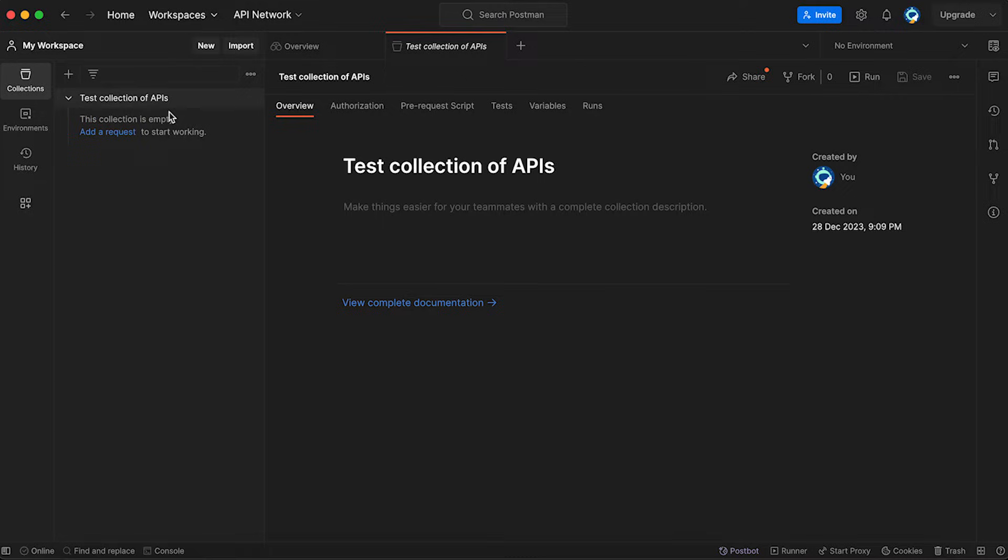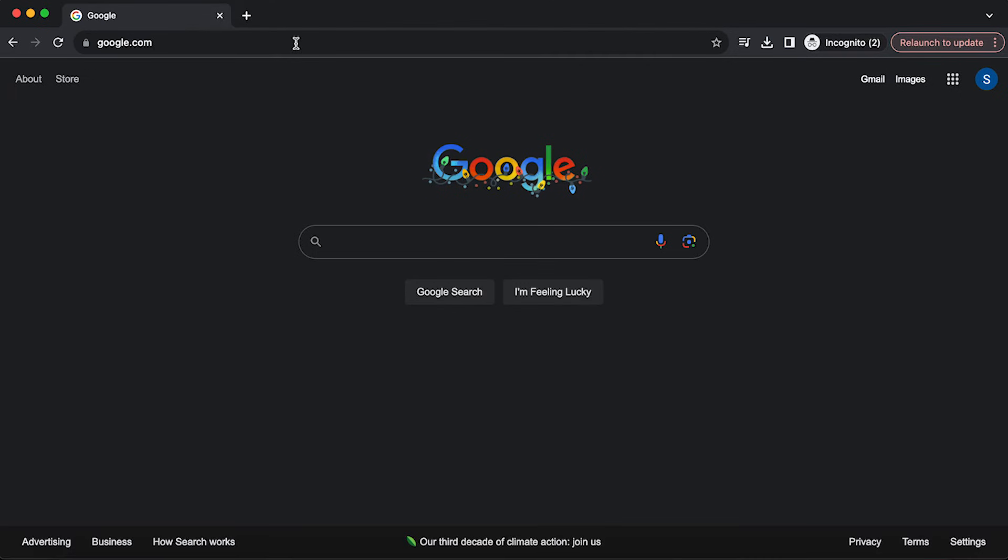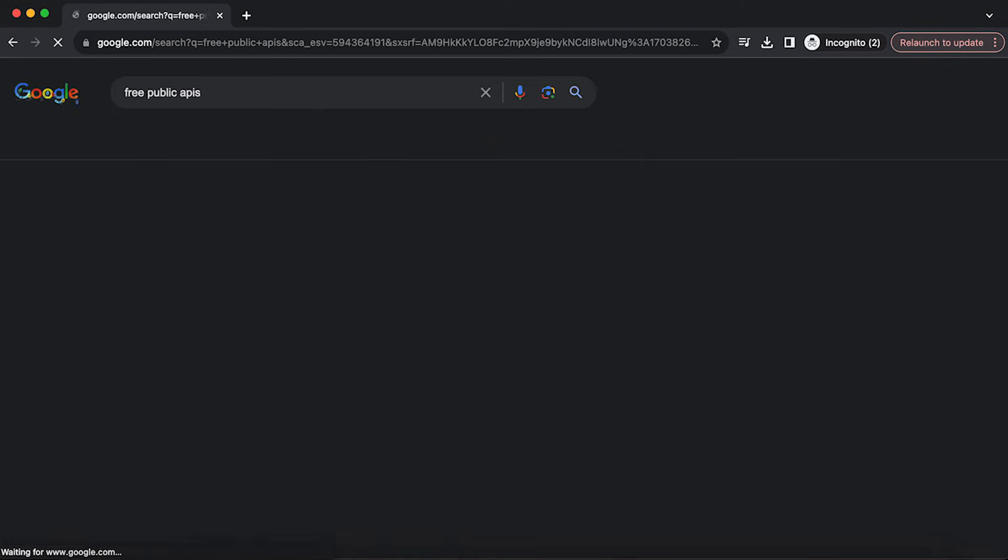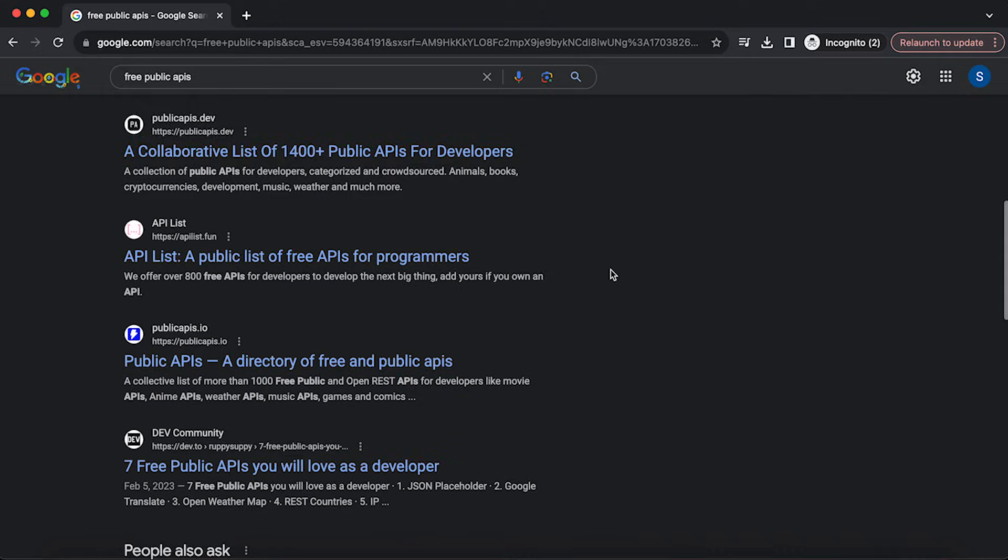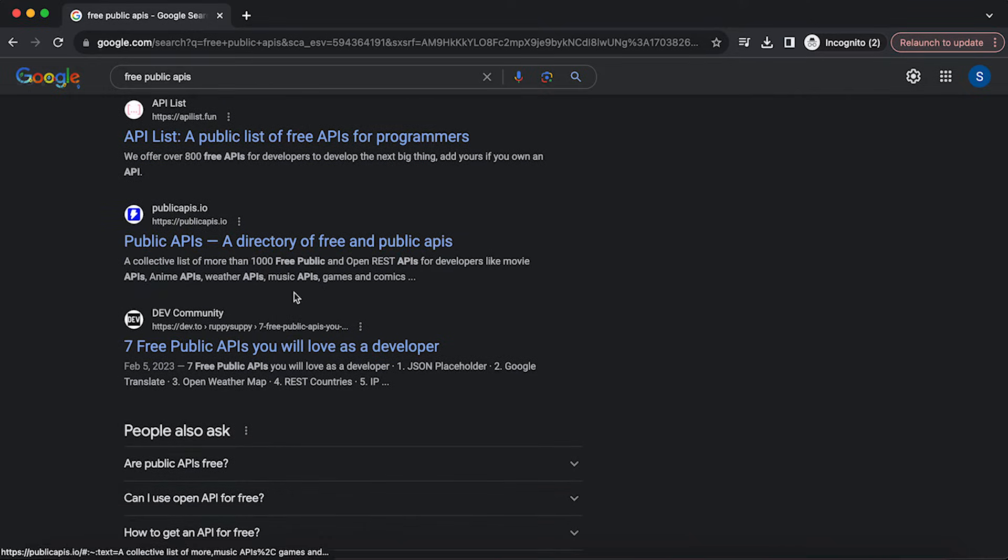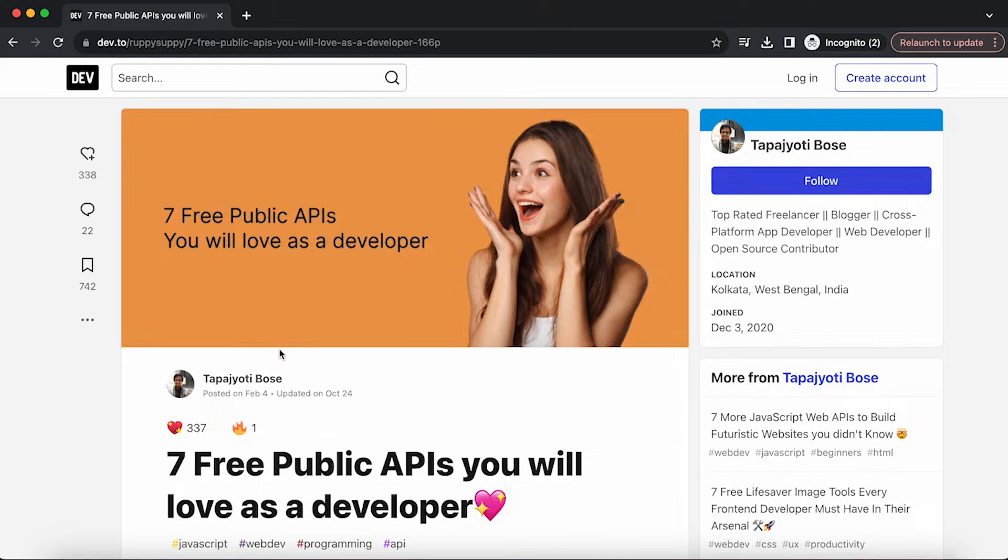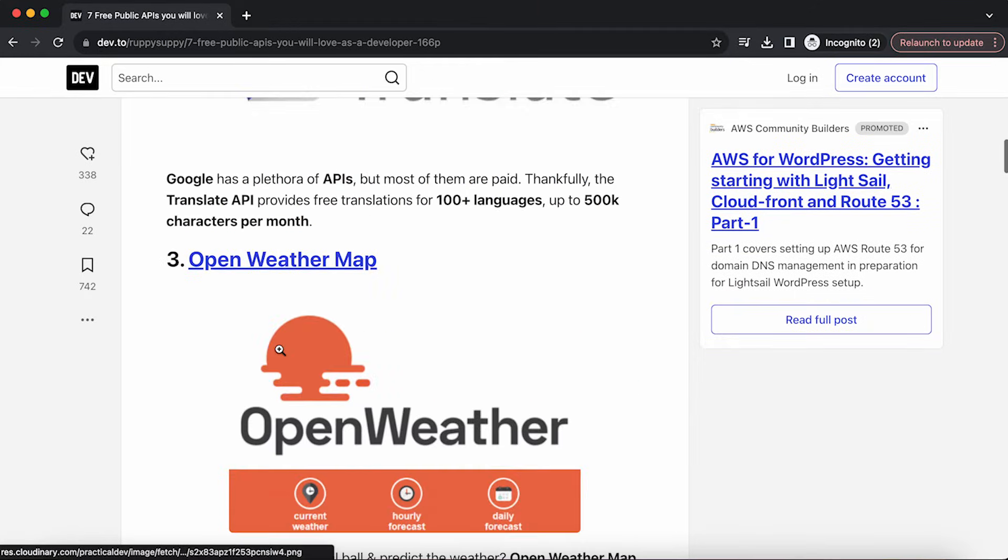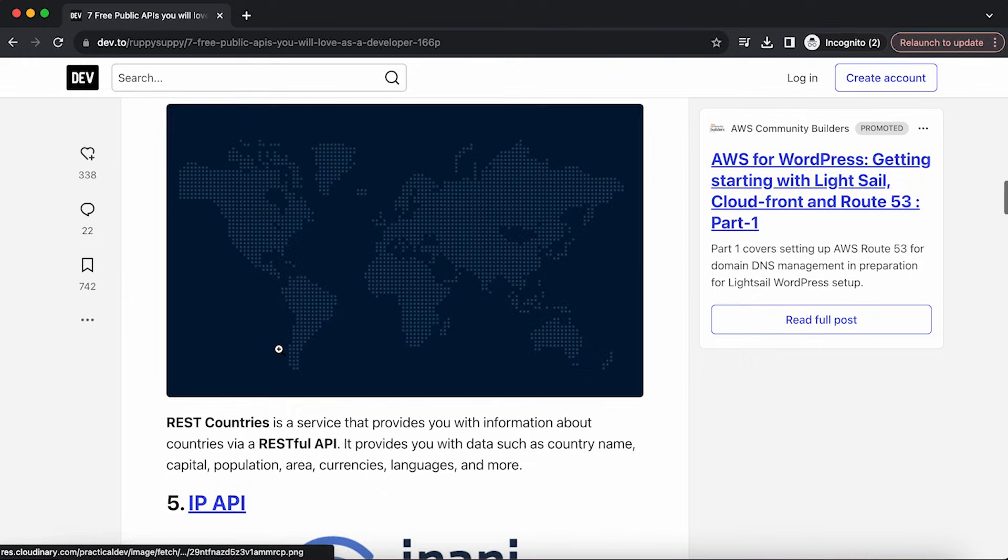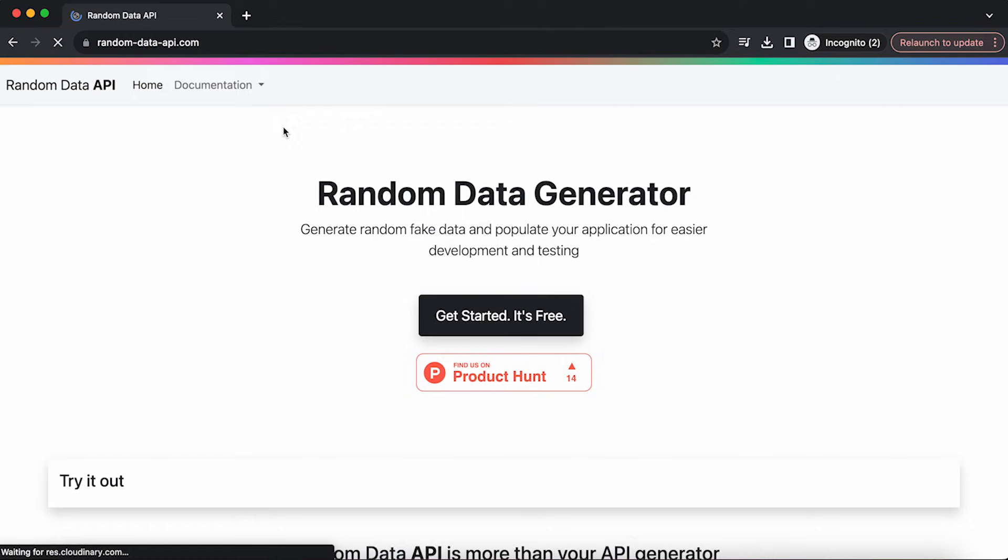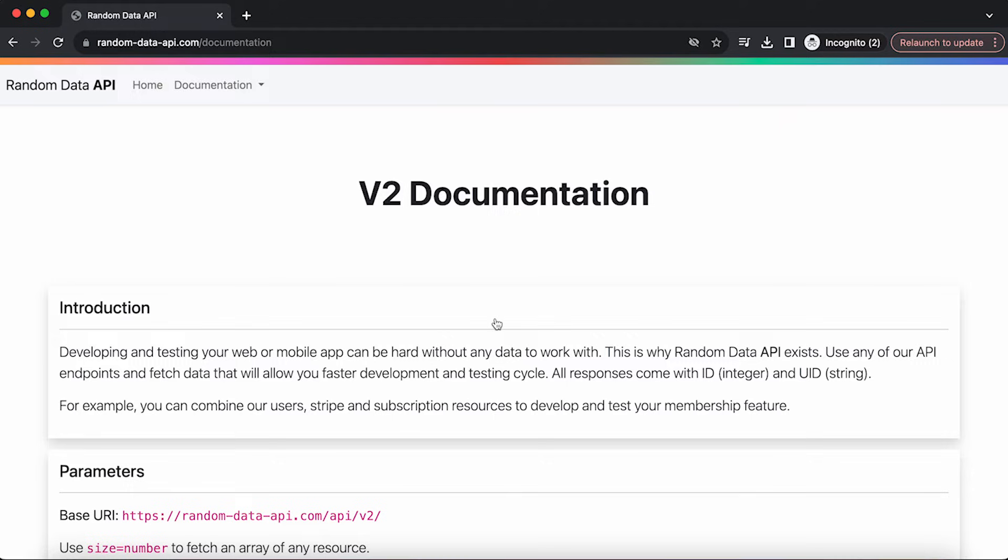Now let's get back to the browser and find some free APIs that we can use for our testing purposes. I'm going to navigate to Google and say free public APIs. You can see a lot of lists of those. I'm going to scroll down and pick one of the APIs. Random data API. I like this one. Let's get some random data.